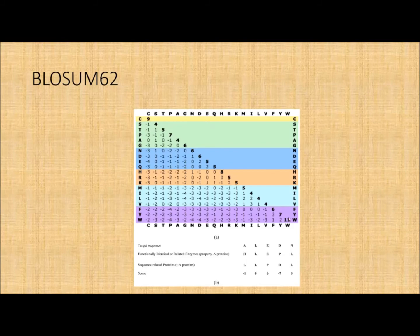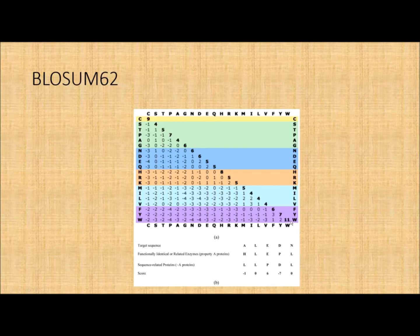For example, tryptophan (W) occurs less frequently in proteins. So when you normalize against a smaller number, the odds ratio becomes a higher number — which is why tryptophan matching tryptophan scores 11. This explains the presence of positive numbers, zeros, and strongly negative numbers in the matrix. A histidine replacing an asparagine, for instance, is a positive number — meaning it's not a bad substitution.